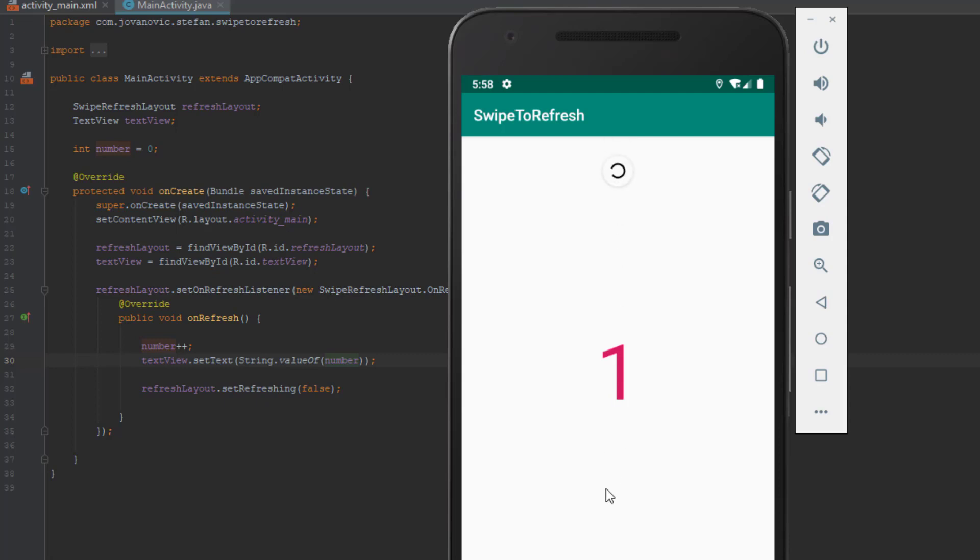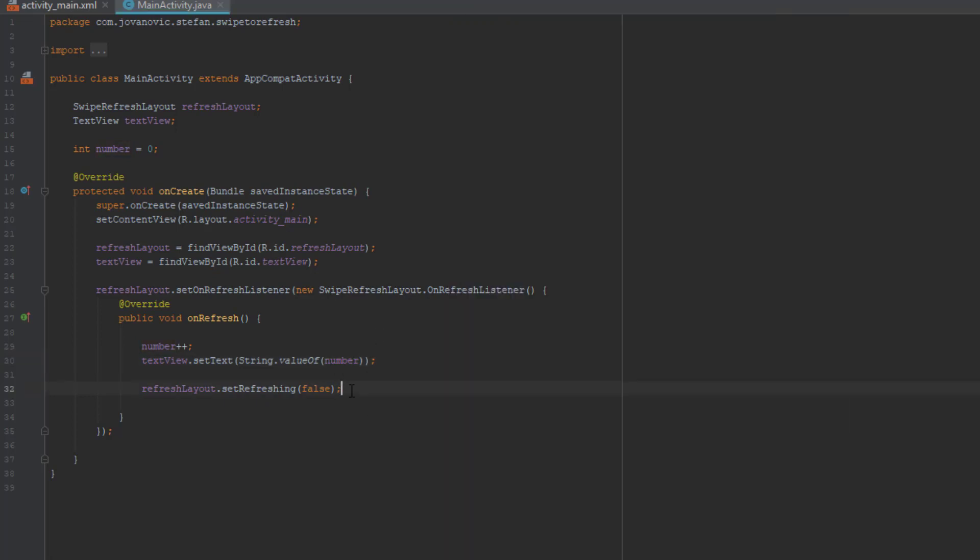As you can see it works perfectly and it's easy to implement.